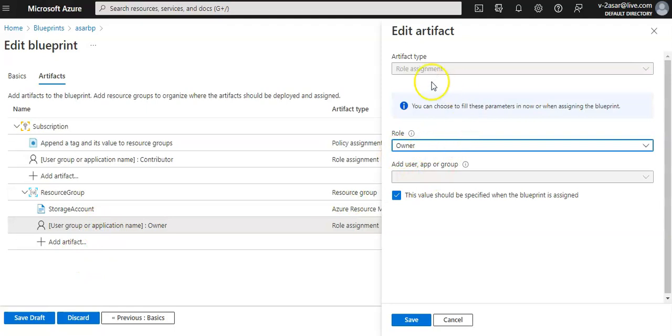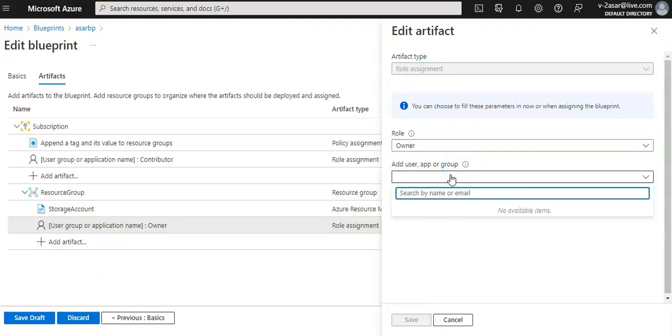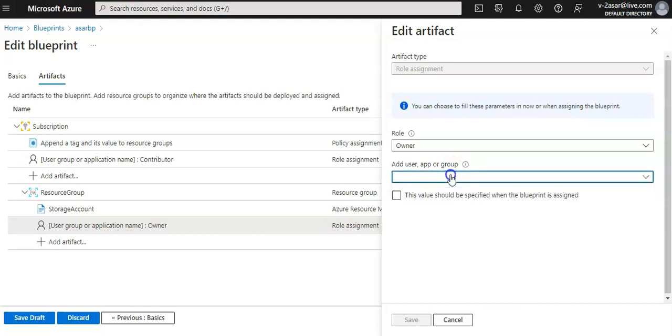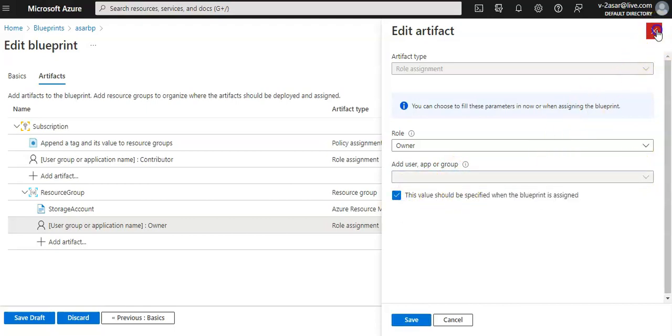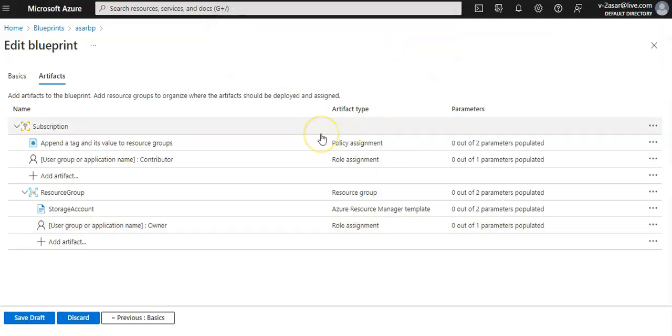You can mention the name here. That is how you create and edit a blueprint. I hope this was informative to all of you. Guys, have a good day and see you everyone.